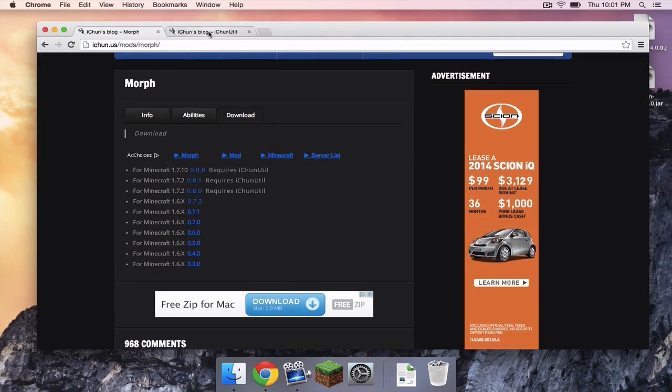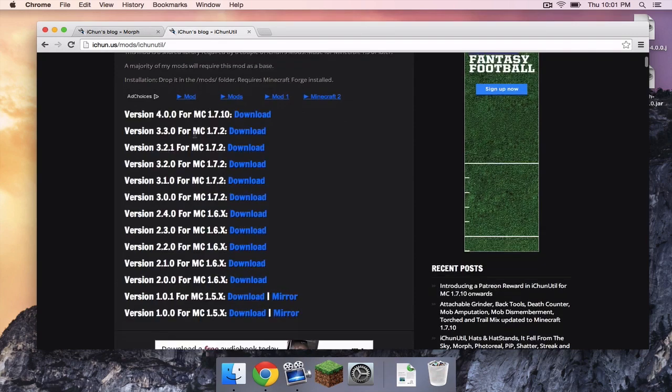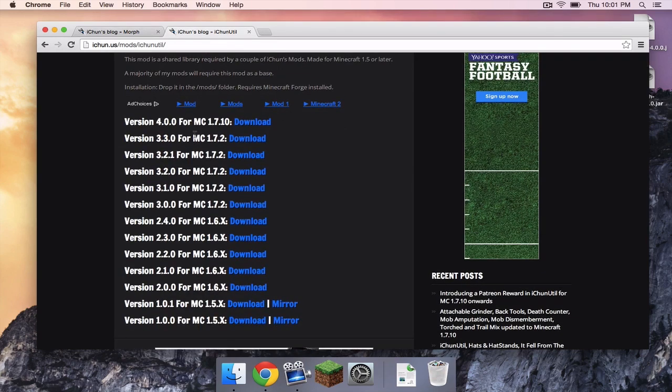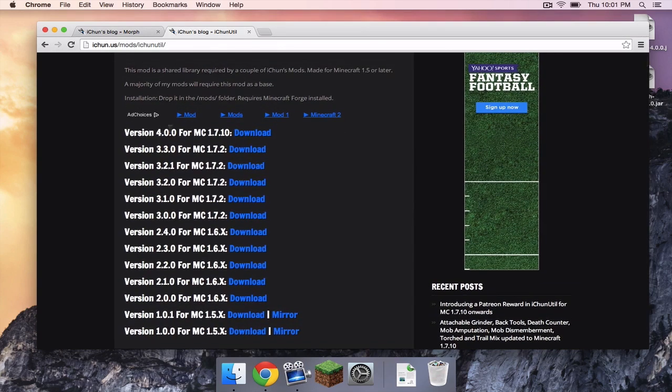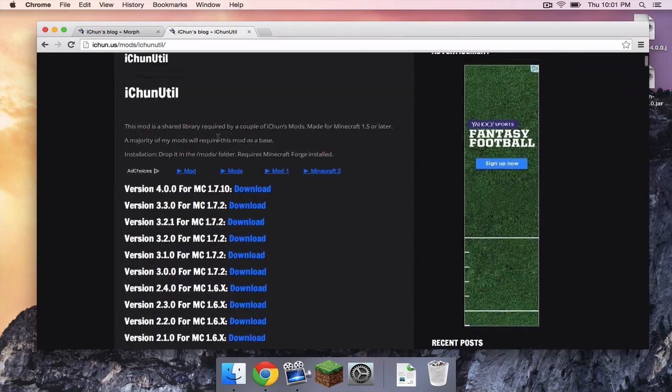In the next link I left in the description below, that goes to the same website, make sure to find the latest version for Minecraft 1.7.10. This mod is called iChunUtil.